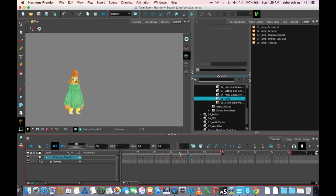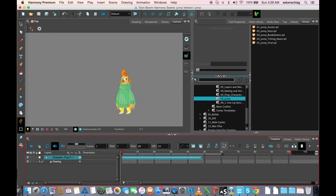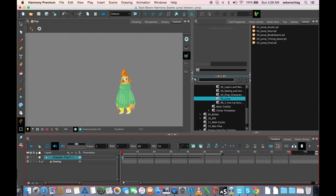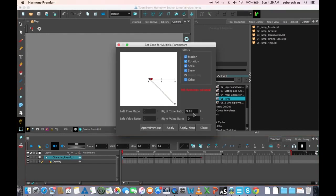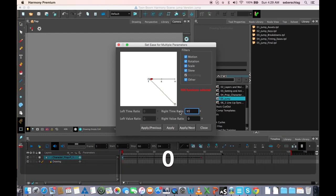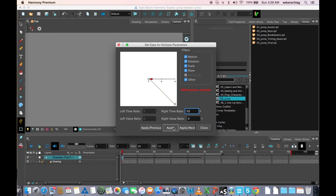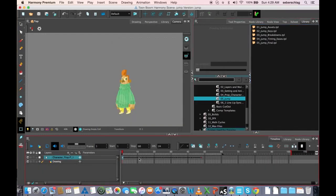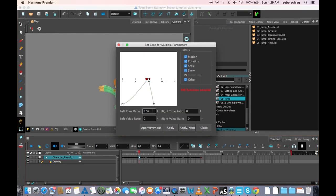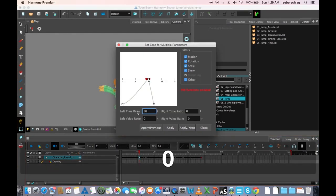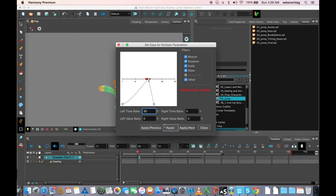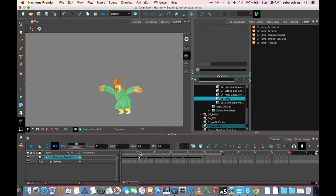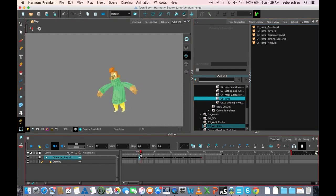Let's go ahead and put our in-betweens in. We'll have a little bit of eases. I'm going to ease out a little bit, just a little bit. I'm going to ease in quite a bit to this one. There's going to be no eases on that.